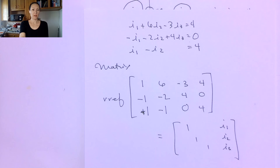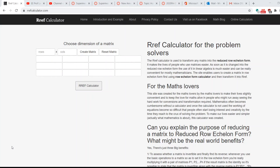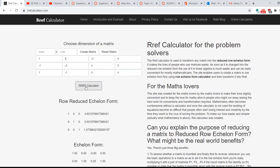You can use your calculator or a free row-reduced echelon form calculator online — I found rrefcalculator.com. Entering the coefficients: row 1 is 1, 6, negative 3, 4; row 2 is negative 1, negative 2, 4, 0; row 3 is 1, negative 1, 0, 4. When I press calculate, the final column tells me I1 is approximately 4.63 amps, I2 is approximately 0.63 amps, and I3 is approximately 1.47 amps. Let me know if you have any questions about doing problems that have a super mesh. See you next time.